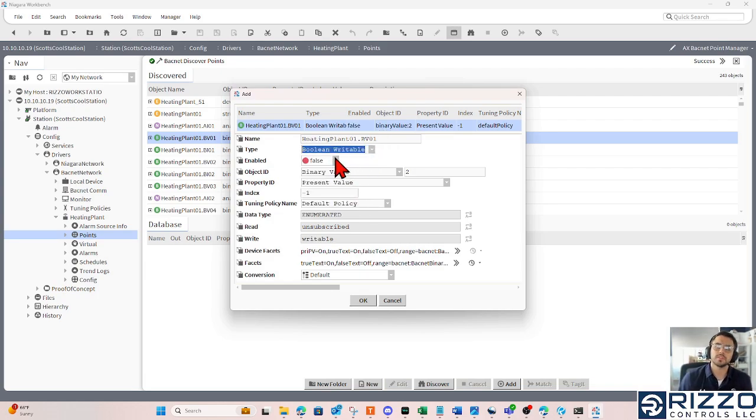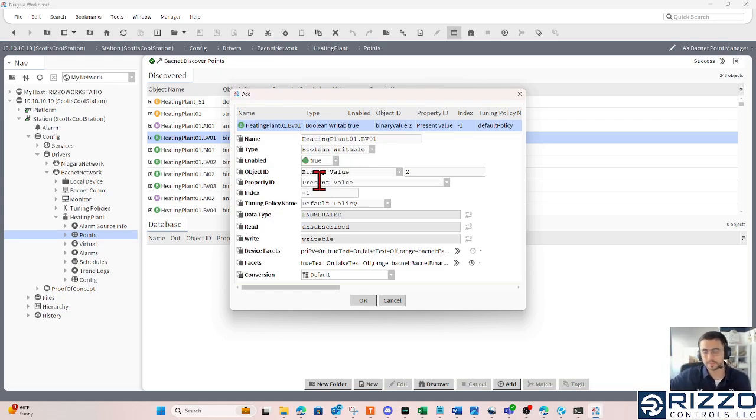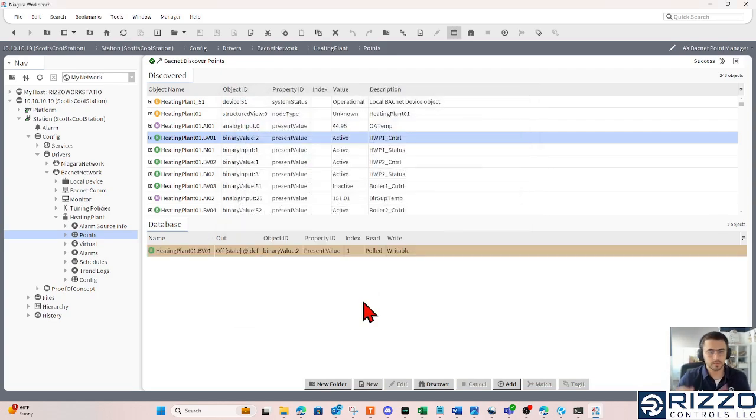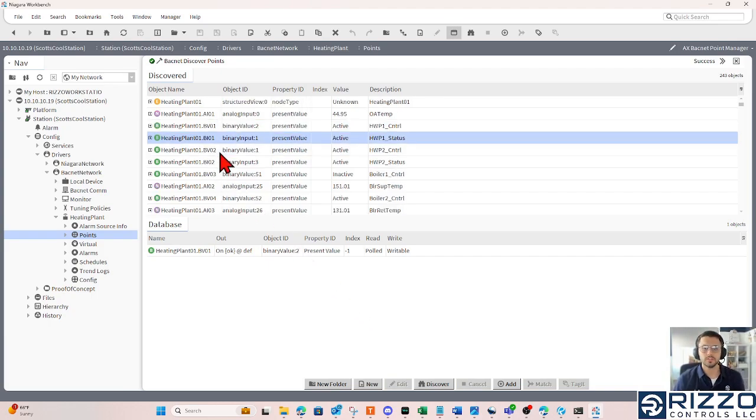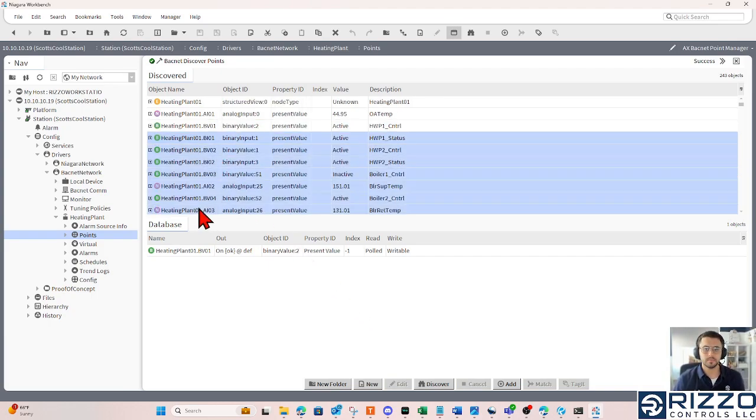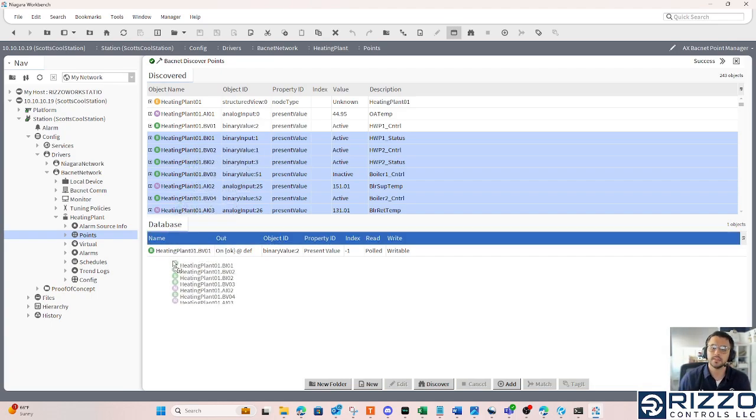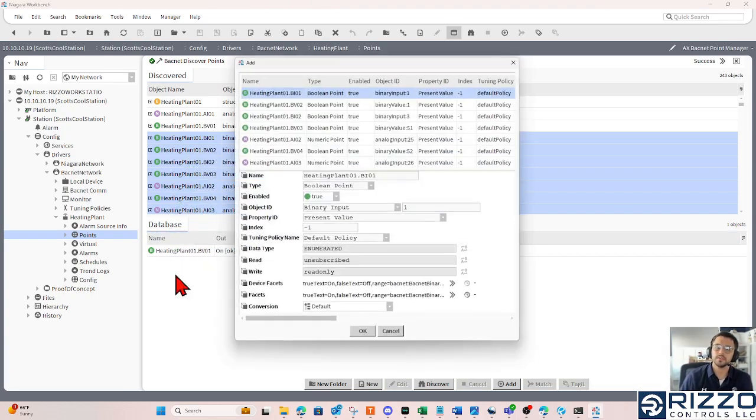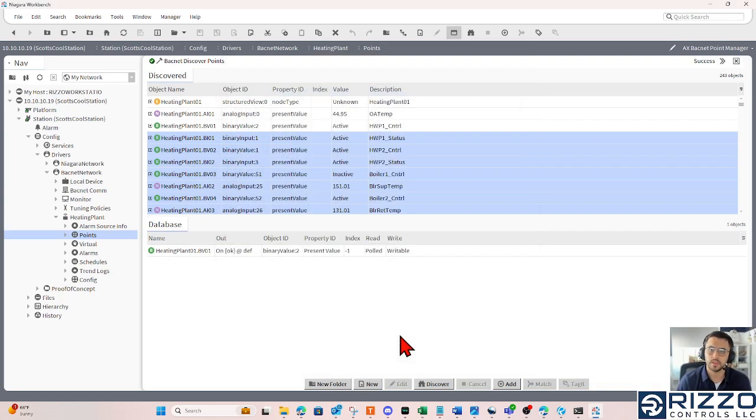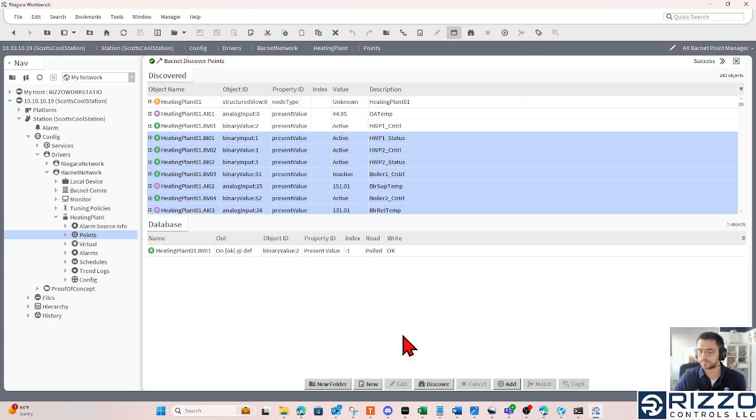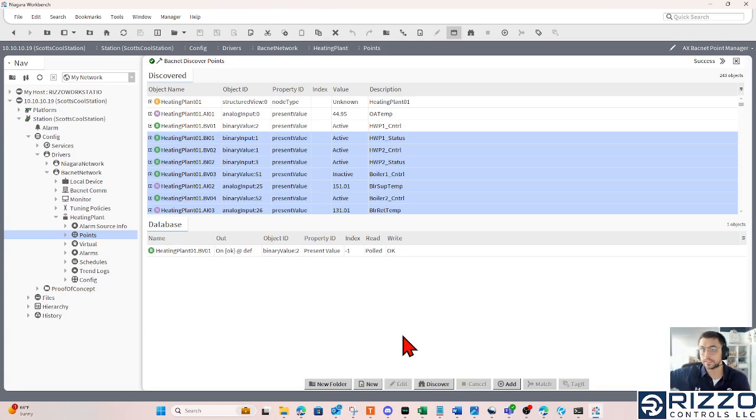writable points will typically write when they're enabled by default. I'll click OK, and I could do that 100 times to add 100 of these points. You can also highlight them, hold down select, hit another point, and highlight everything between, and click and drag to the database. And you can add more than one point at one time. That's how we add a BACnet over IP device to our JASIS BACnet over IP network adapter and driver.